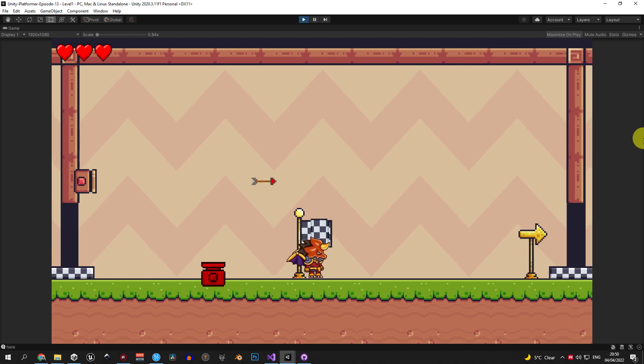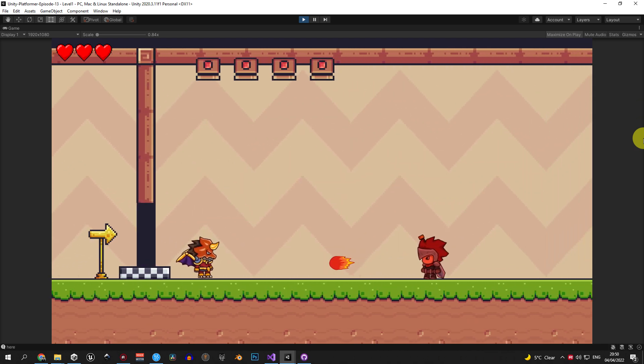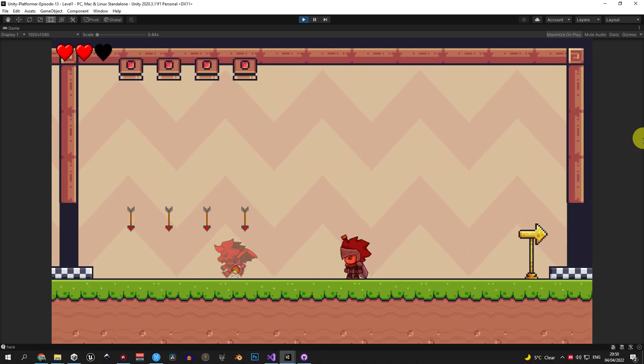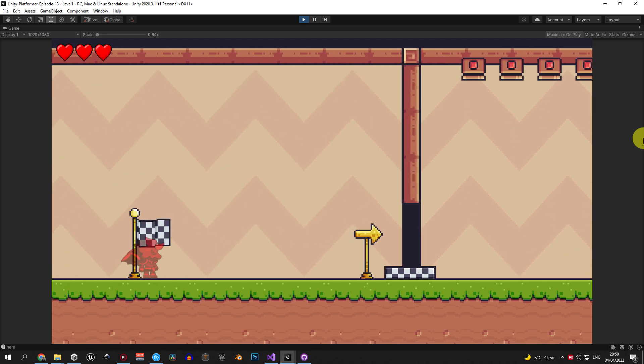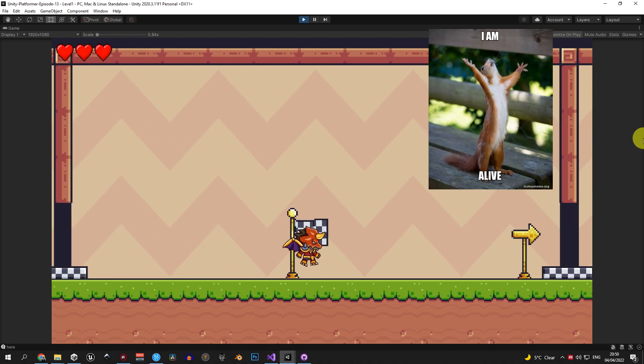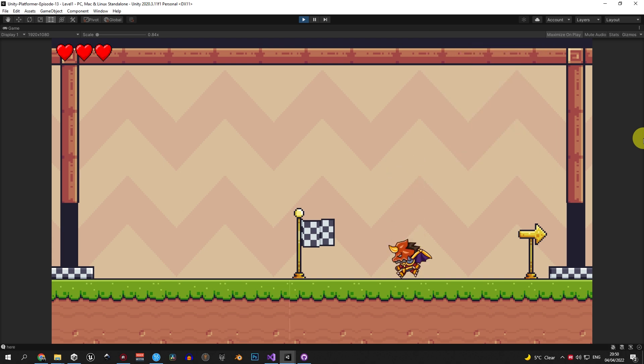In this video, we're gonna add checkpoints and respawning to the game. So, let's go.